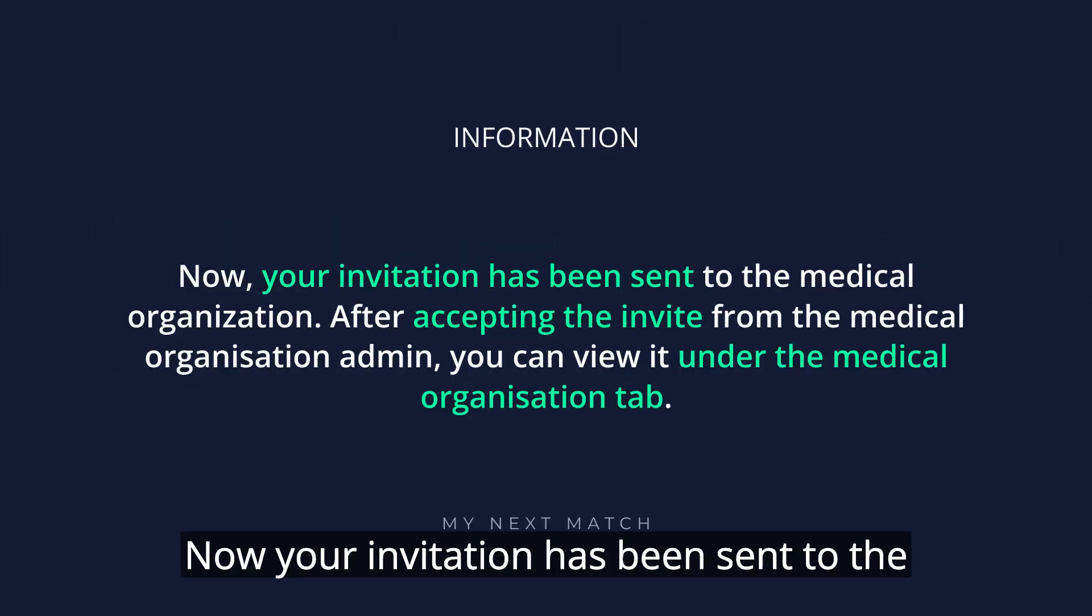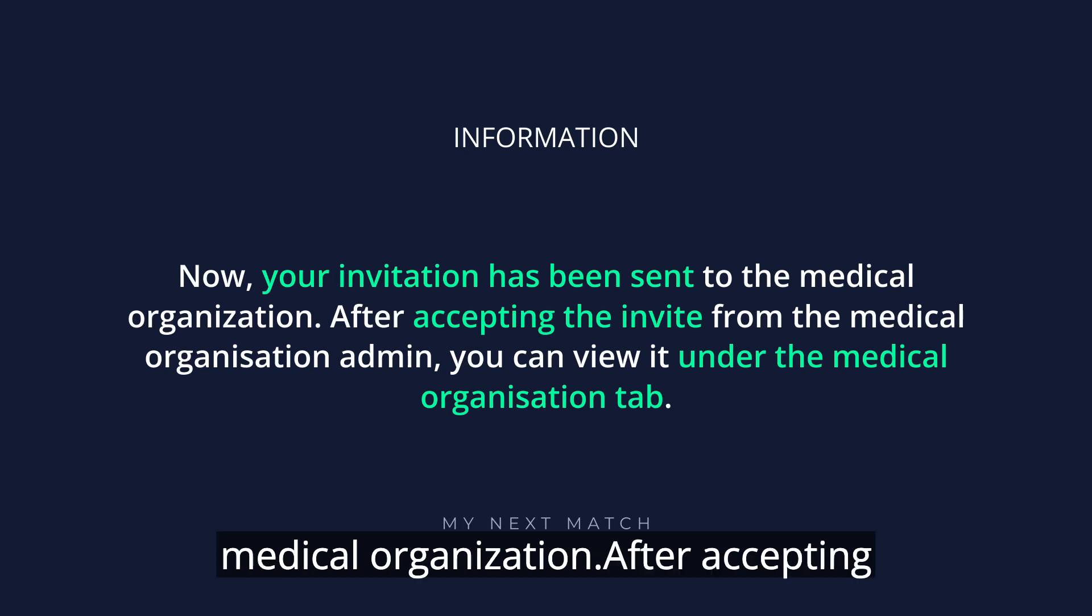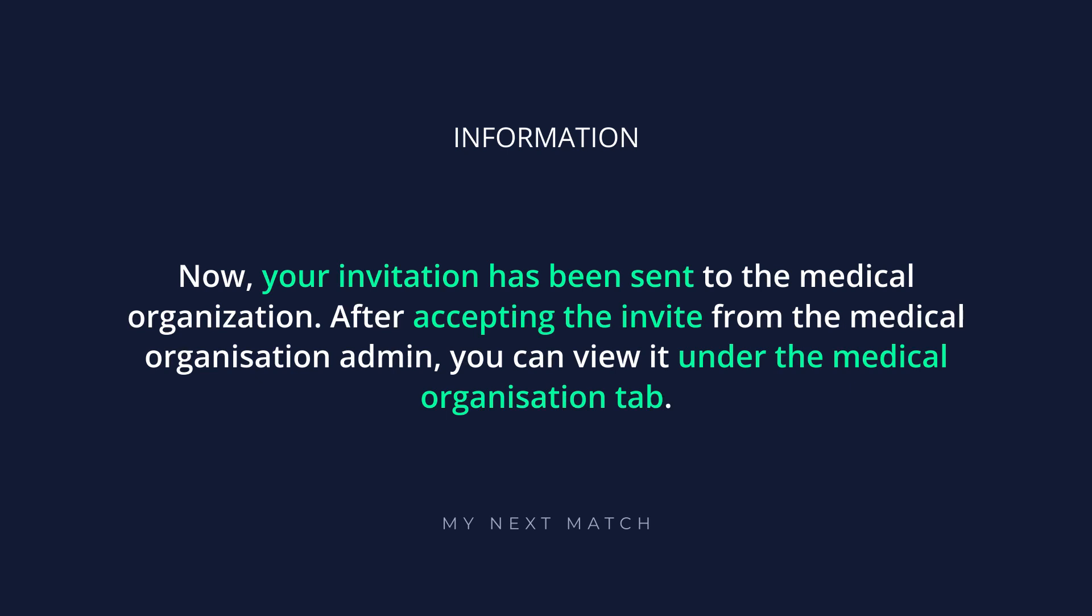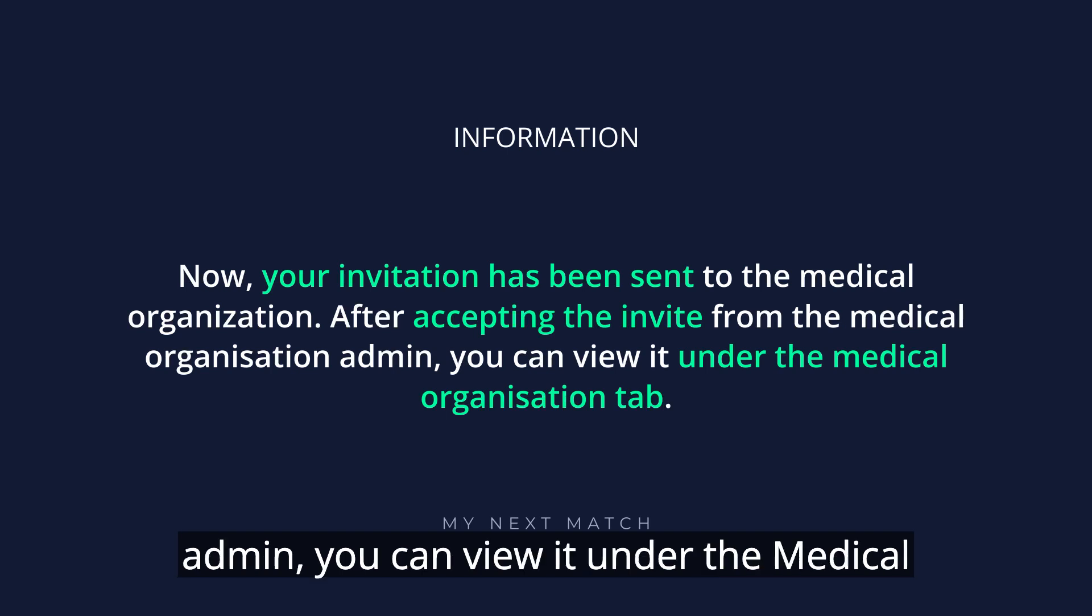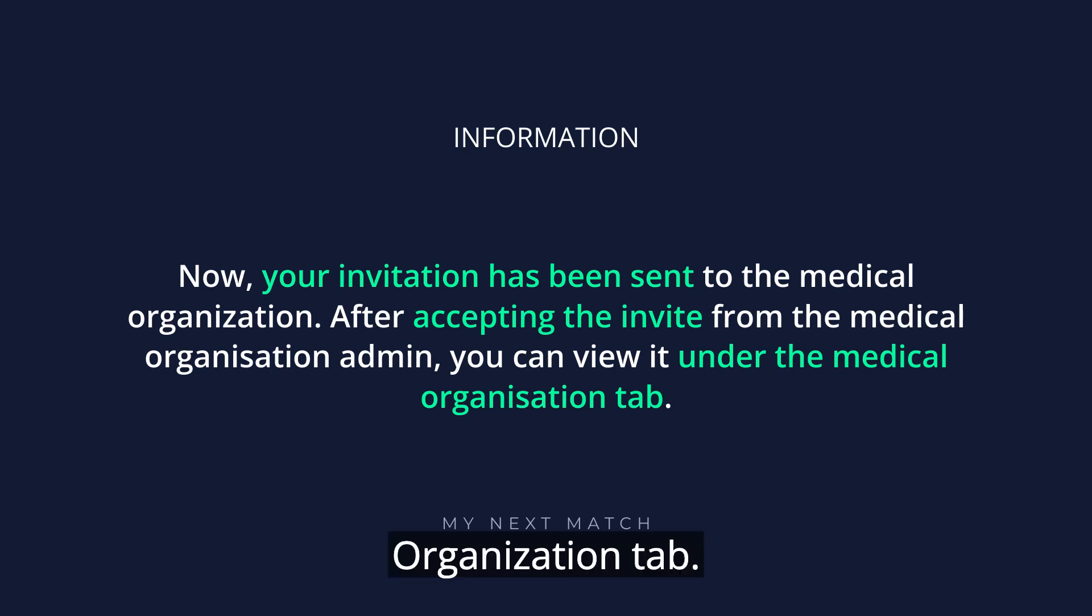Now, your invitation has been sent to the medical organization. After accepting the invite from the medical organization admin, you can view it under the Medical Organization tab.